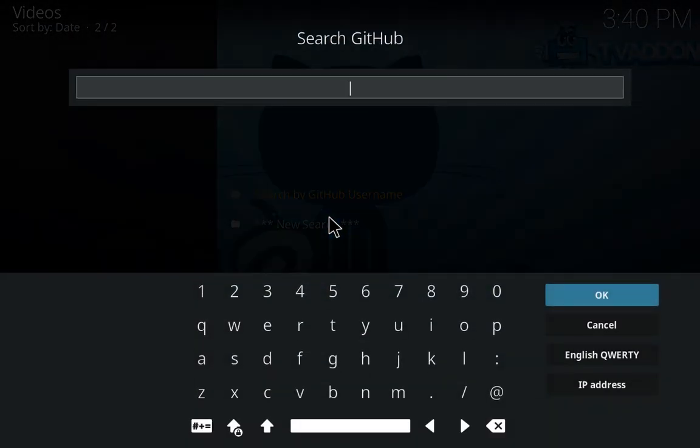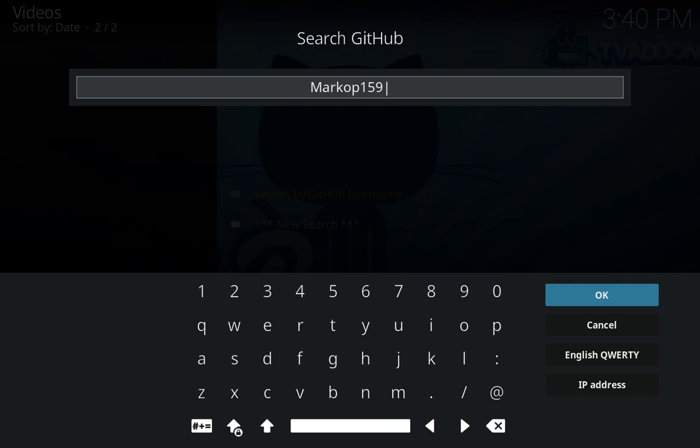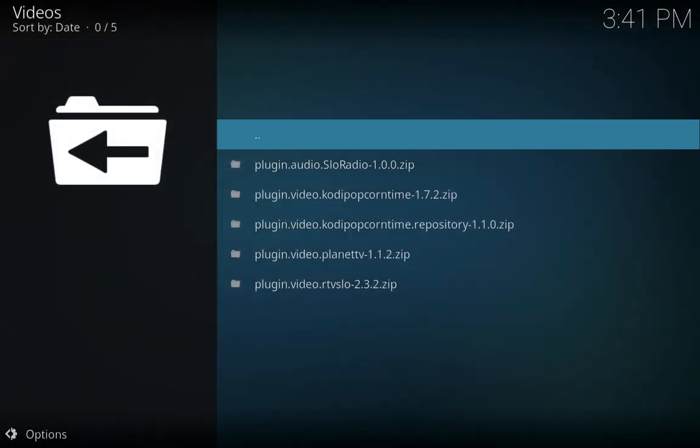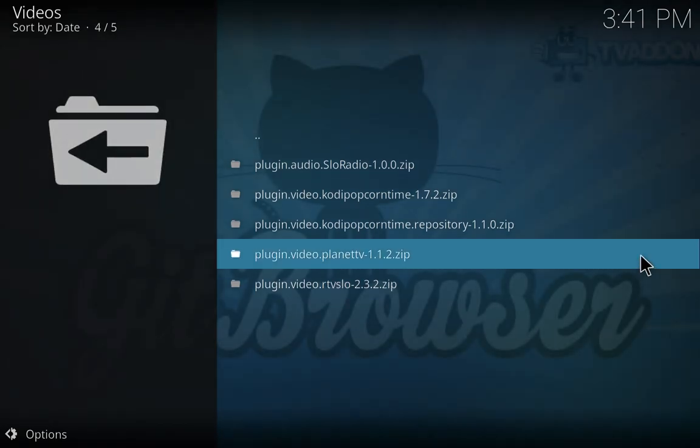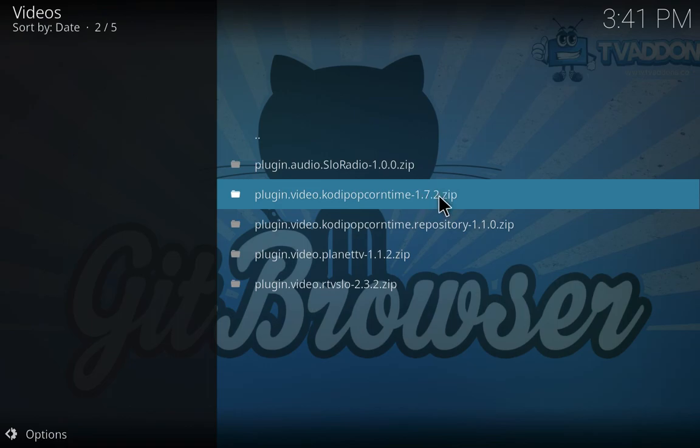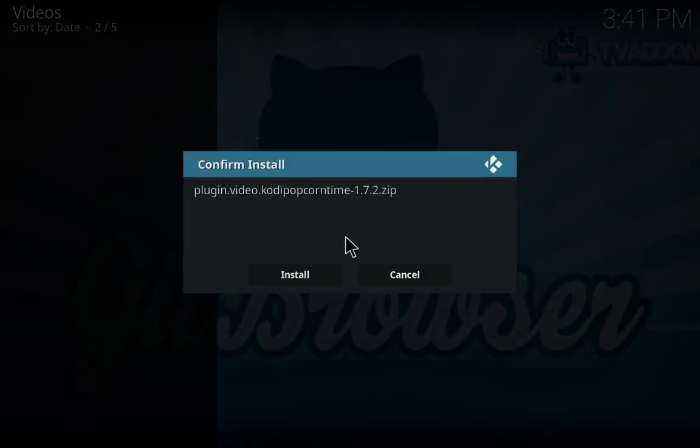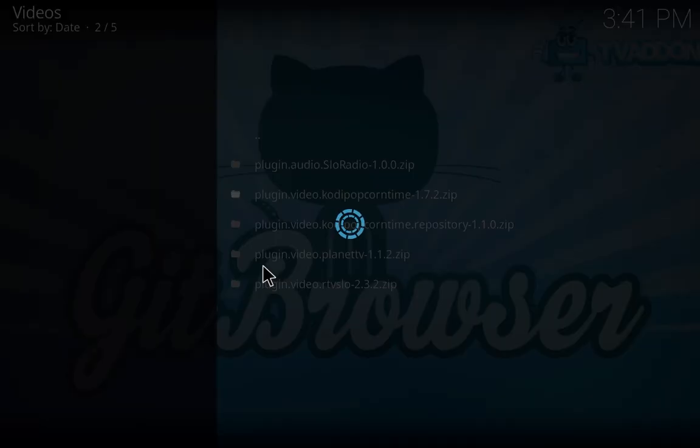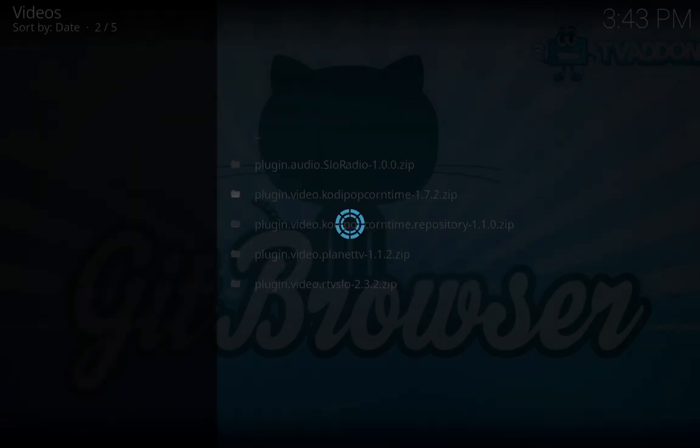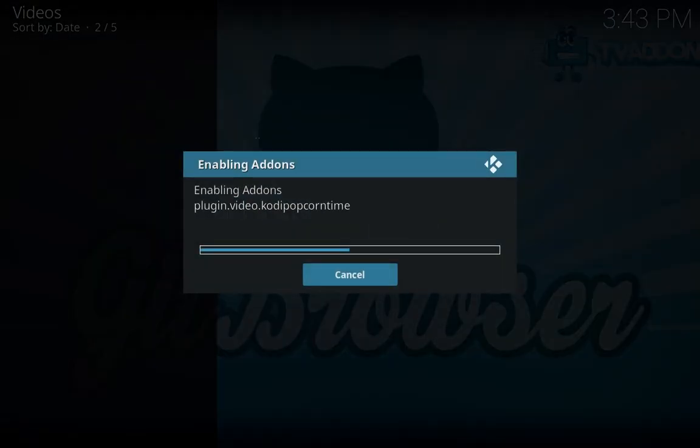I will search by GitHub username, click on your search, and what I will do is write markop159. Just write markop159 in search GitHub, click OK. It will just search for that repository. When you search you will see plugin.video.kodipopcorntime-1.7.2. Install the latest which is the 1.7.2.zip. Click on it and it will ask you, do you want to install? Just confirm installation and it will start downloading according to your speed.